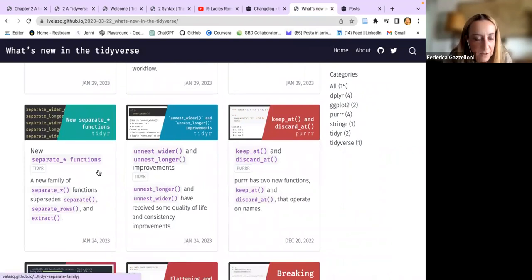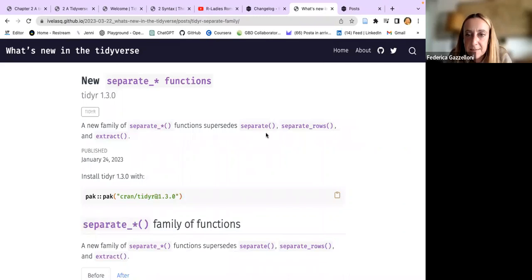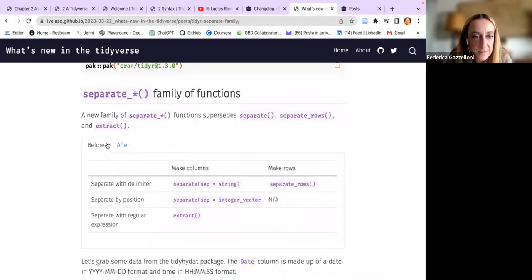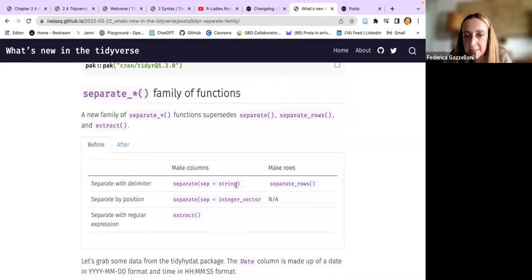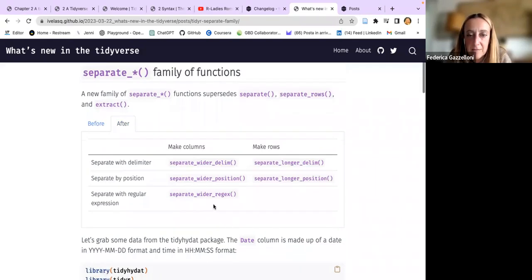The separate function - separate_rows and extract. Here you can use it. Before you used separate and then specified the string or extract. Now you can specify if it's wider or longer, the position, and even use regex.